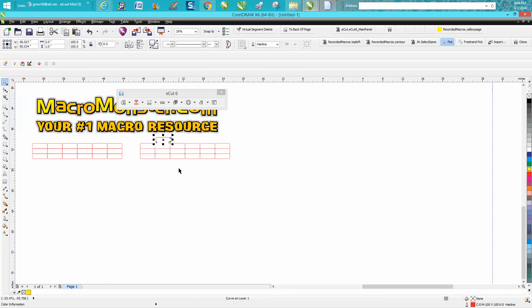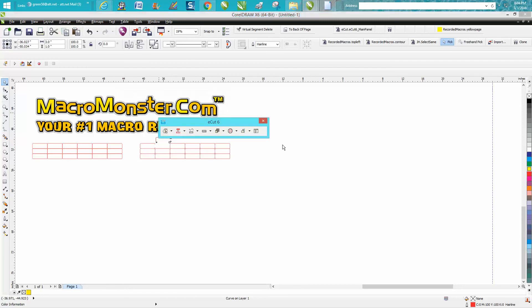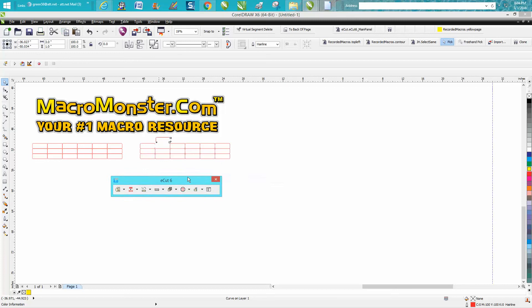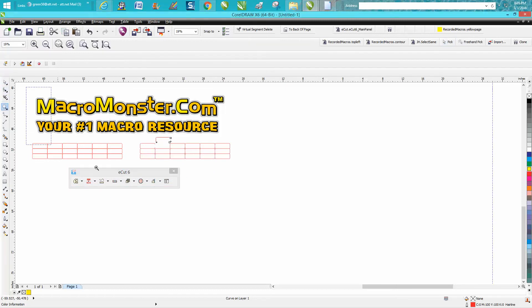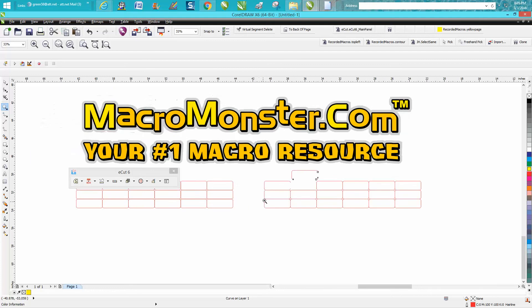It's removed all the double lines. Anyway, that's called ECUT from macromonster.com. I hope that helped a little bit and thank you for watching.